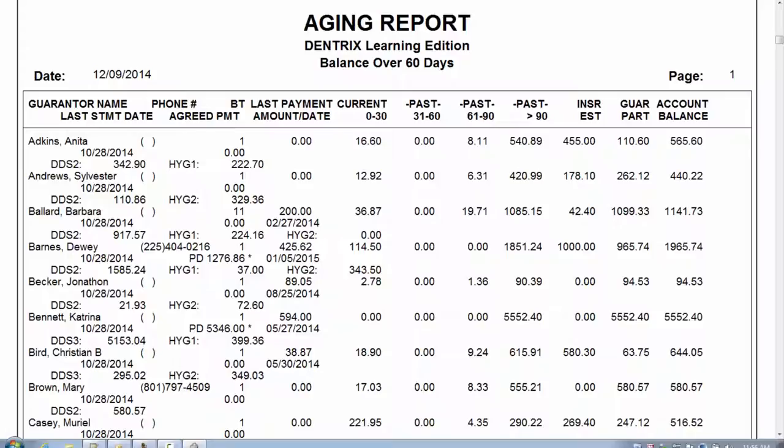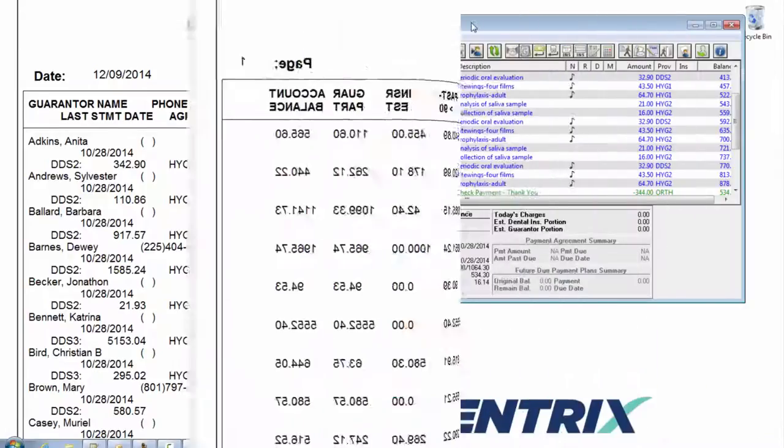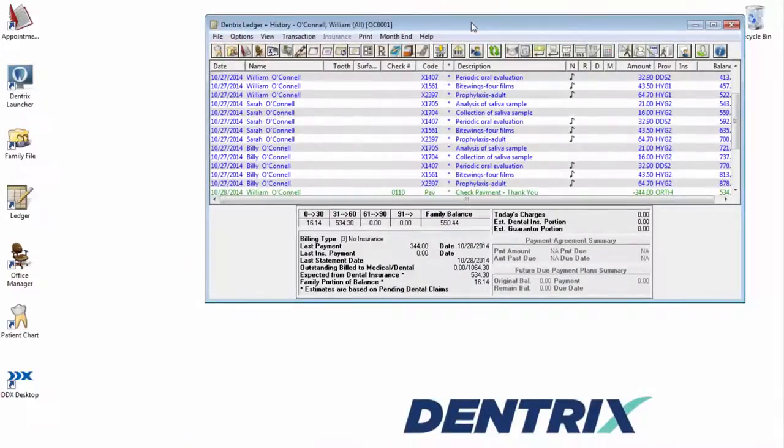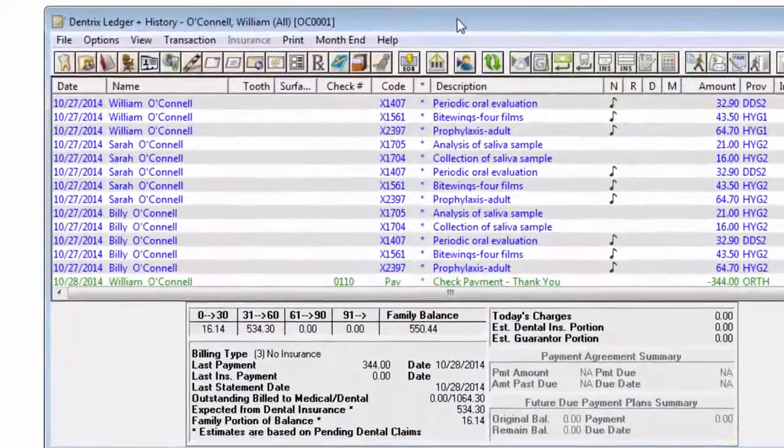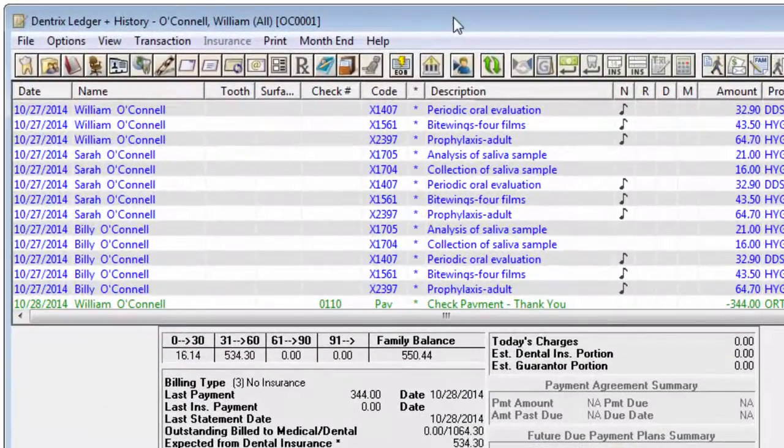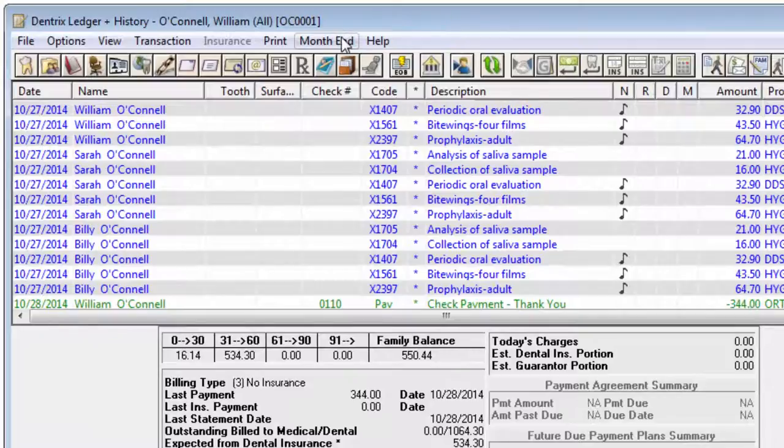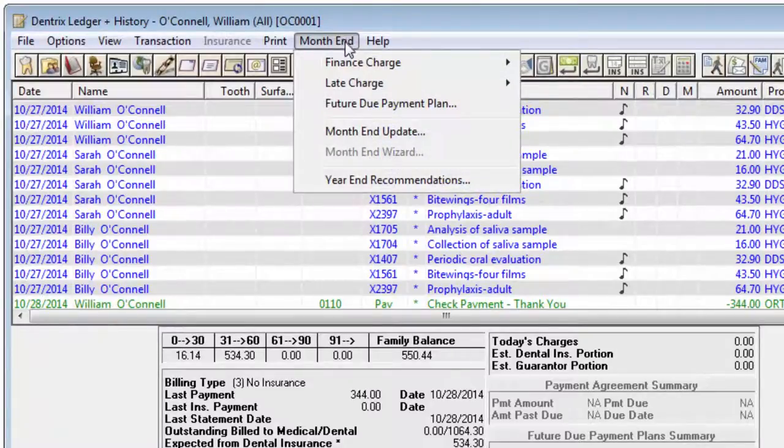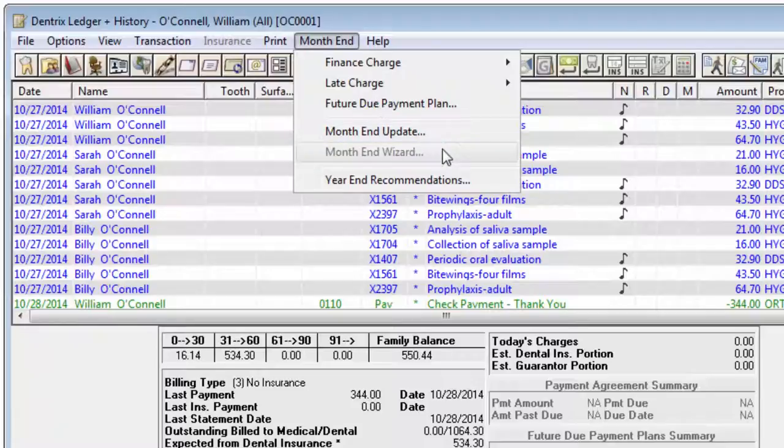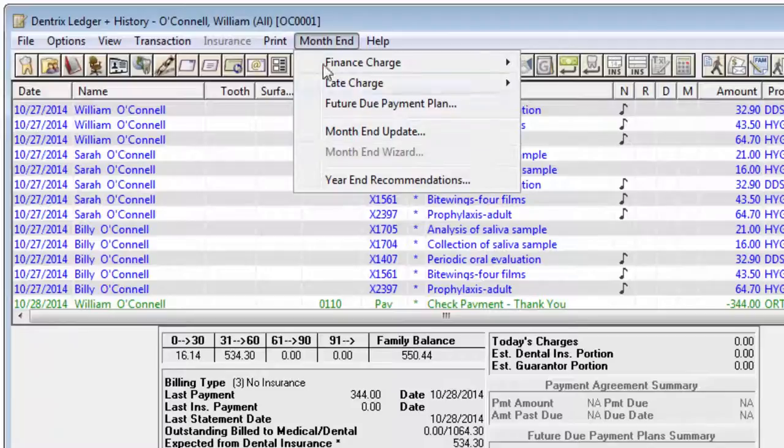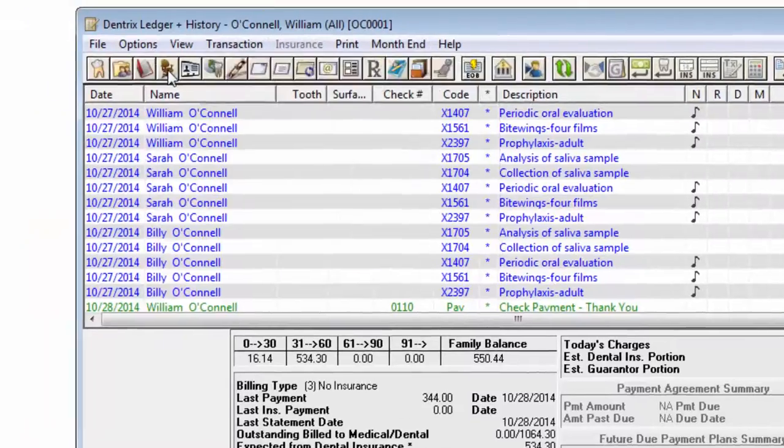You'll find the option to close the month within Ledger, Month End, using either the Month End Update or the Month End Wizard. These processes should be ran at the beginning of each new month. If you are not current in closing your months, you may still obtain a standard aging report with accurate aging by checking the box Calculate Aged Balance As Of and enter today's date.